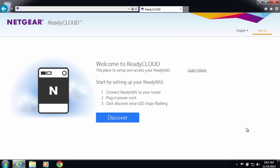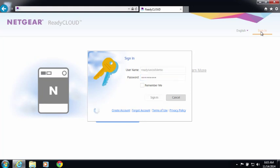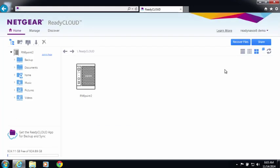Let's see how easy it is to set up Sync. The first thing you're going to want to do is log in to readycloud.netgear.com and from the ReadyCloud portal you're going to want to sign in. This will allow you to see your ReadyNAS device.